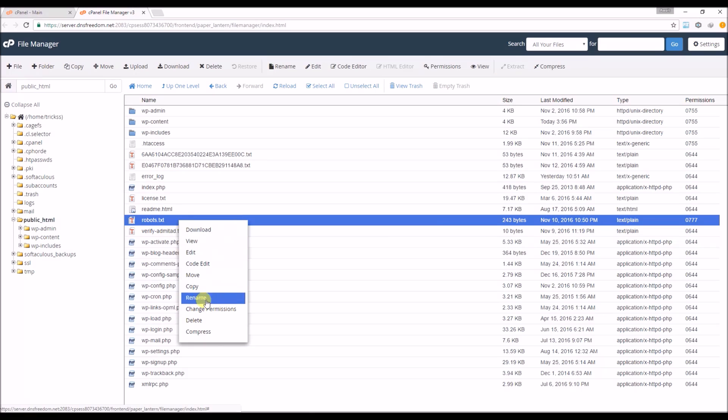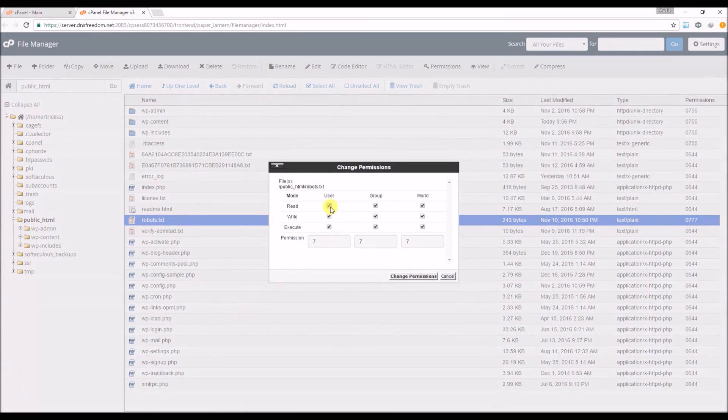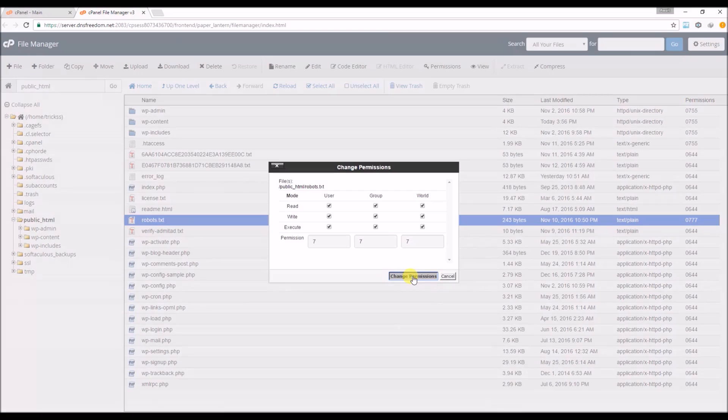You will see a permission. Click on this. A pop-up window will open. Give Robots TXT file 777 permission and save.